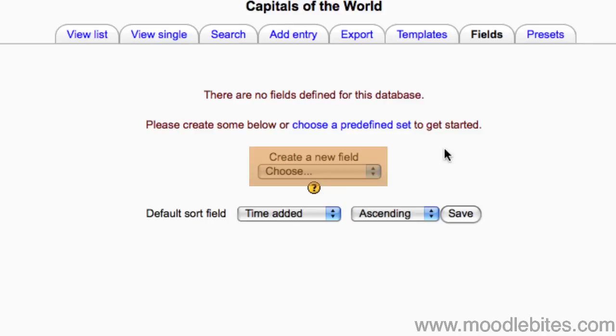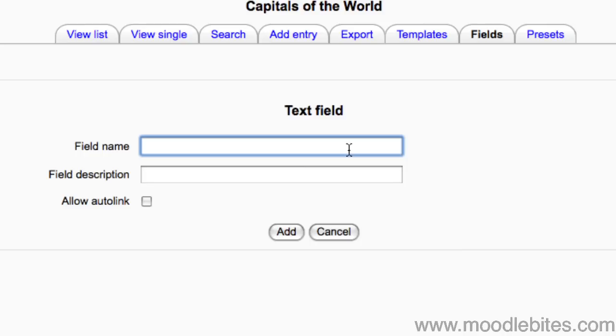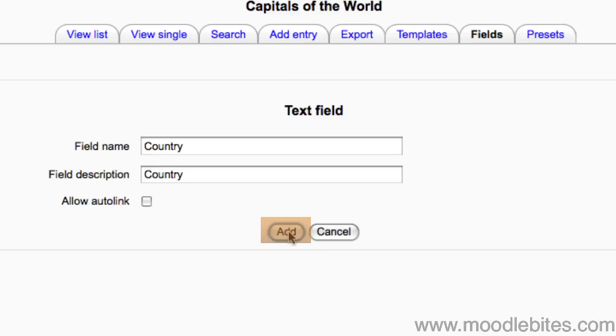From the Choose drop-down menu we will start with a text field. Enter a field name and field description. Click the Add button to add the field.